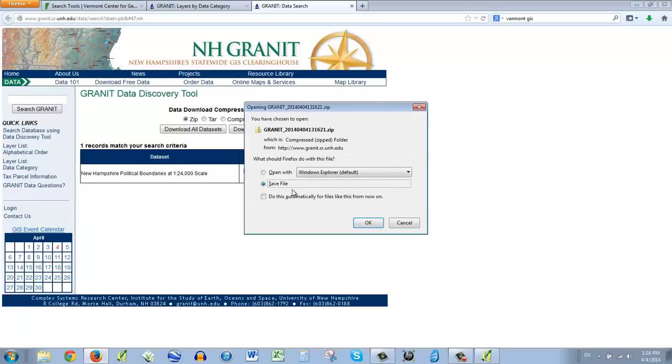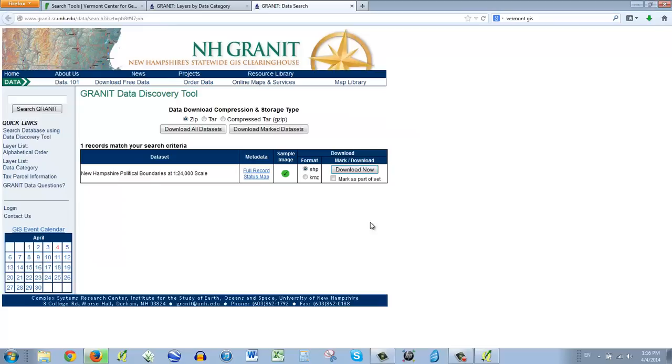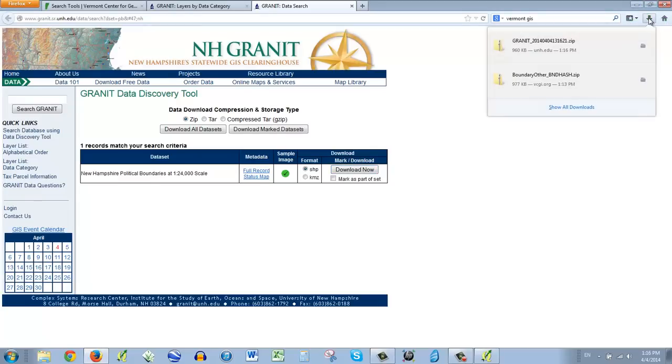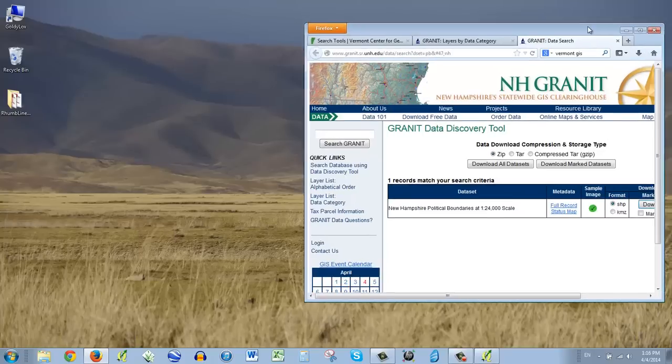And if you need to refresh around what vector and raster data are, you can check out the video on that. But I'm going to download the shape file and say, okay, download. And again, it's asking me, what do you want to do? And I'm going to say, save the file. Great. And let's just see if everything's downloaded. Yep. There it is.